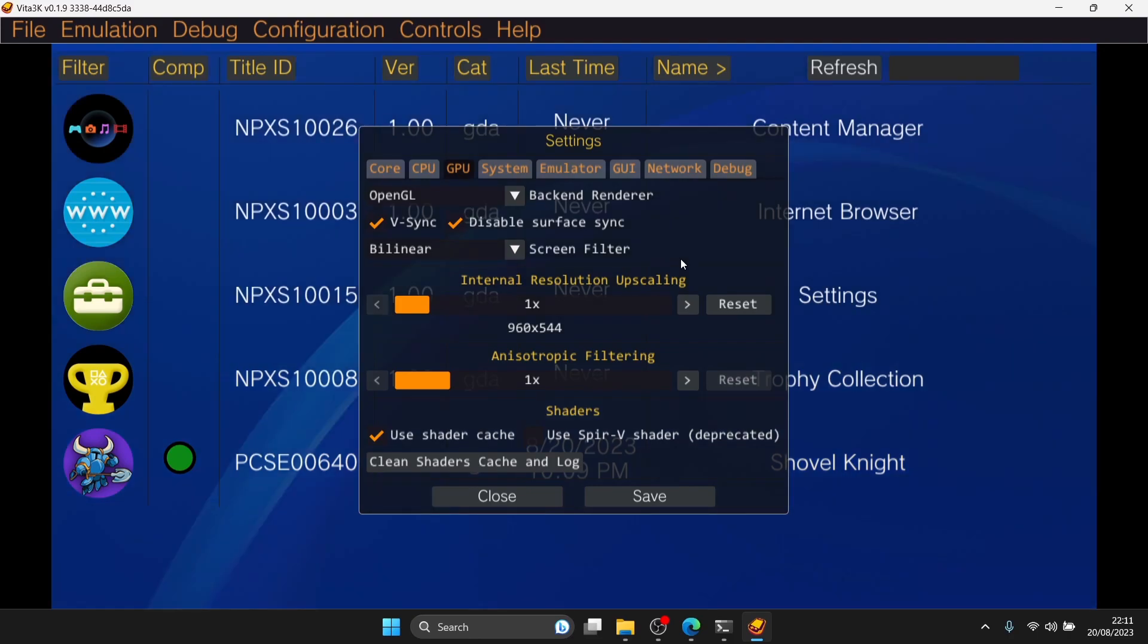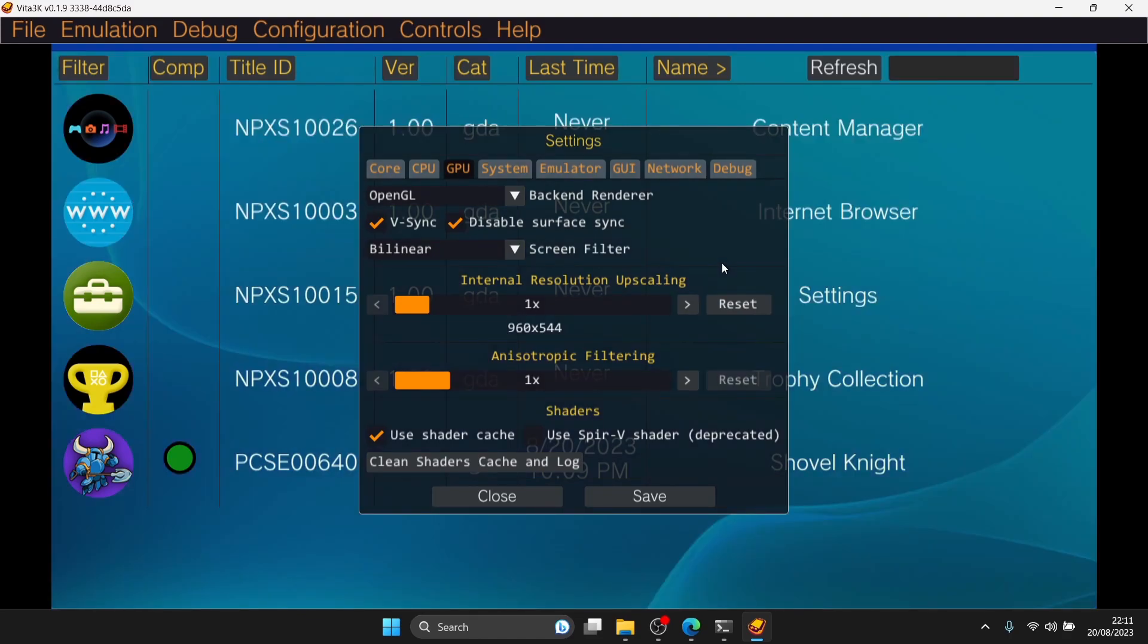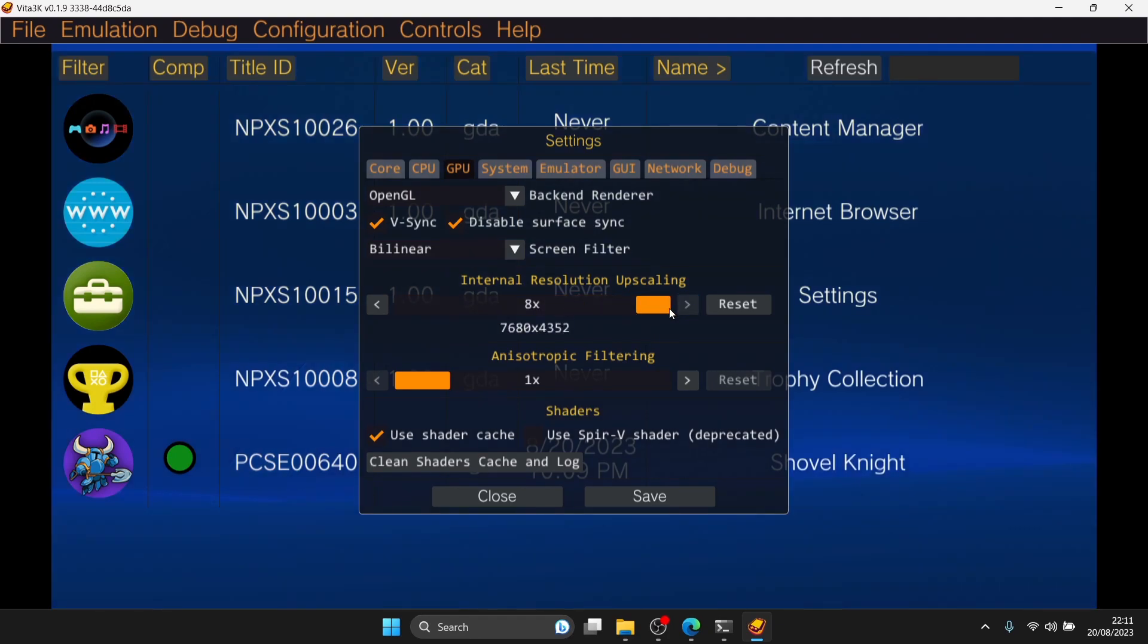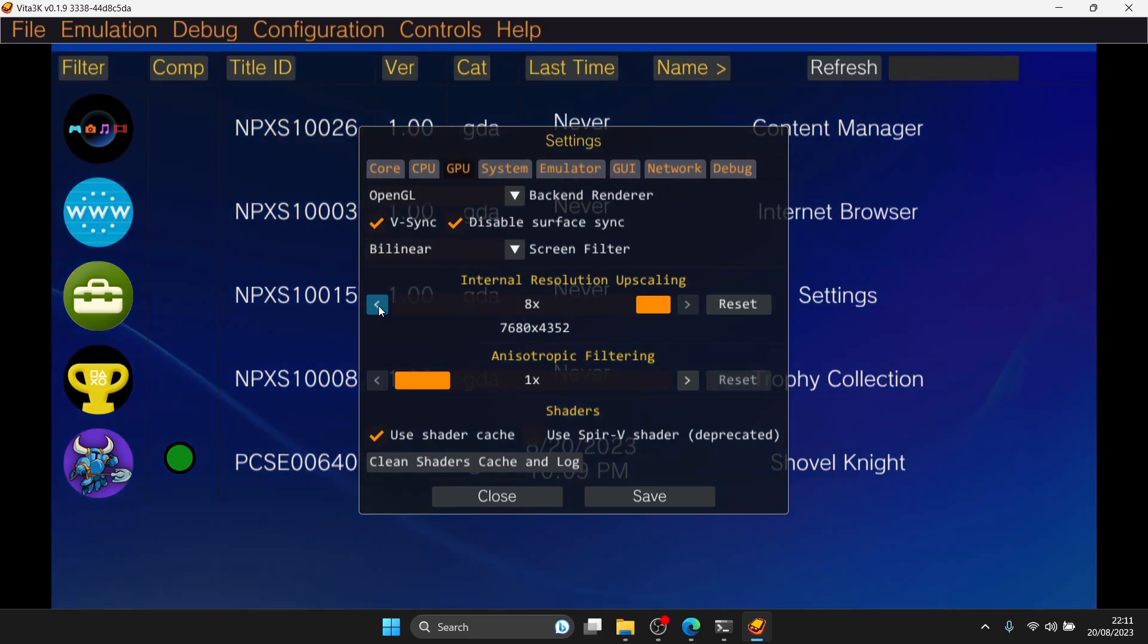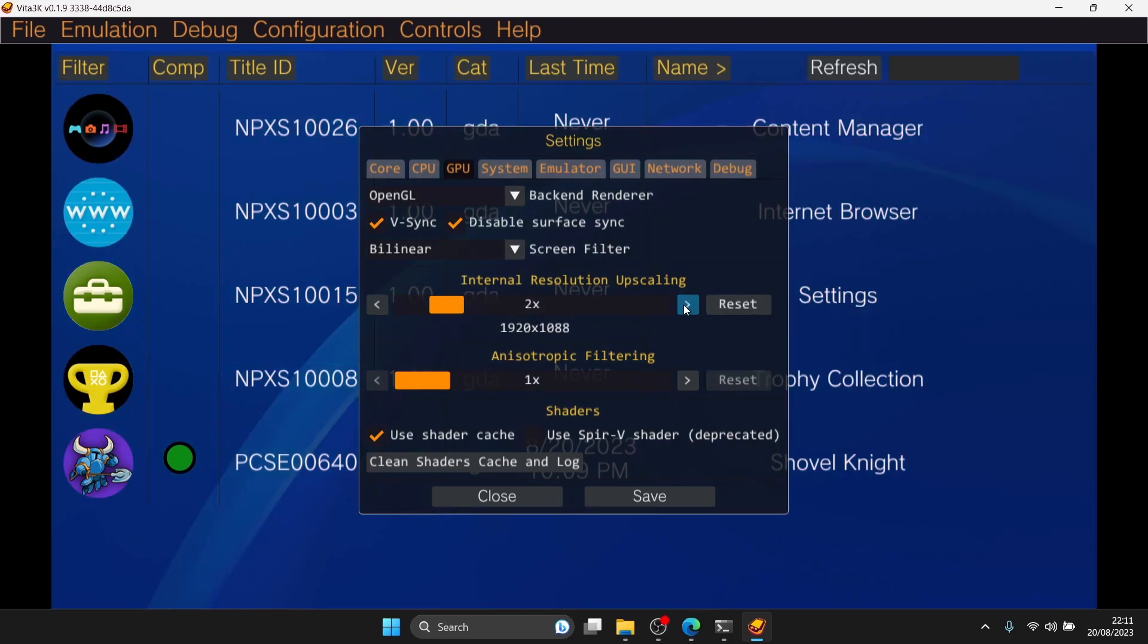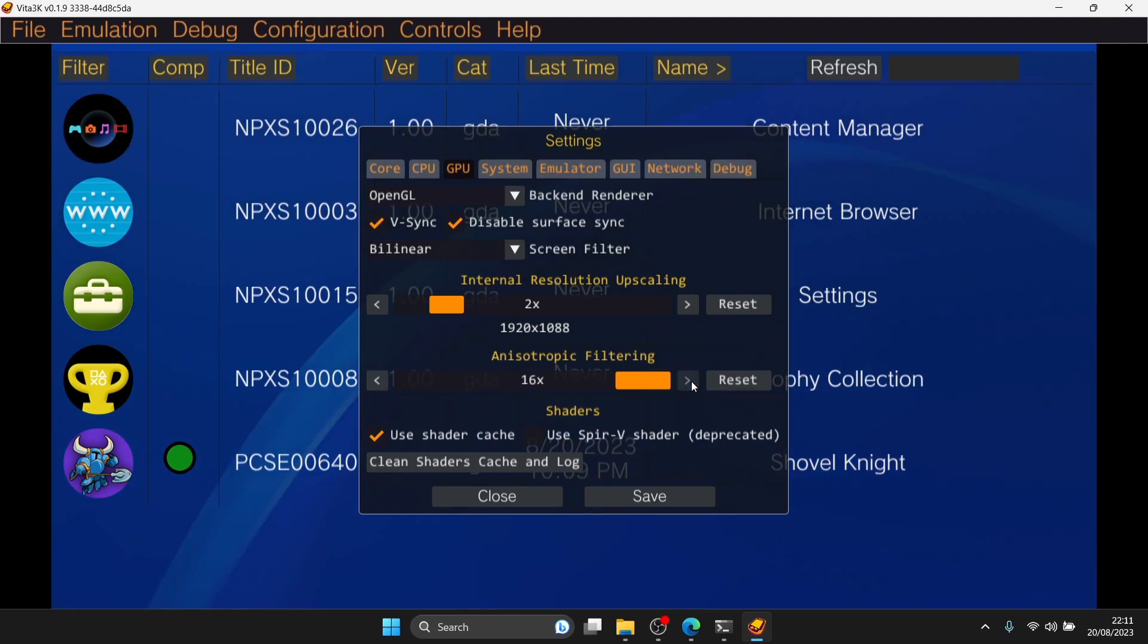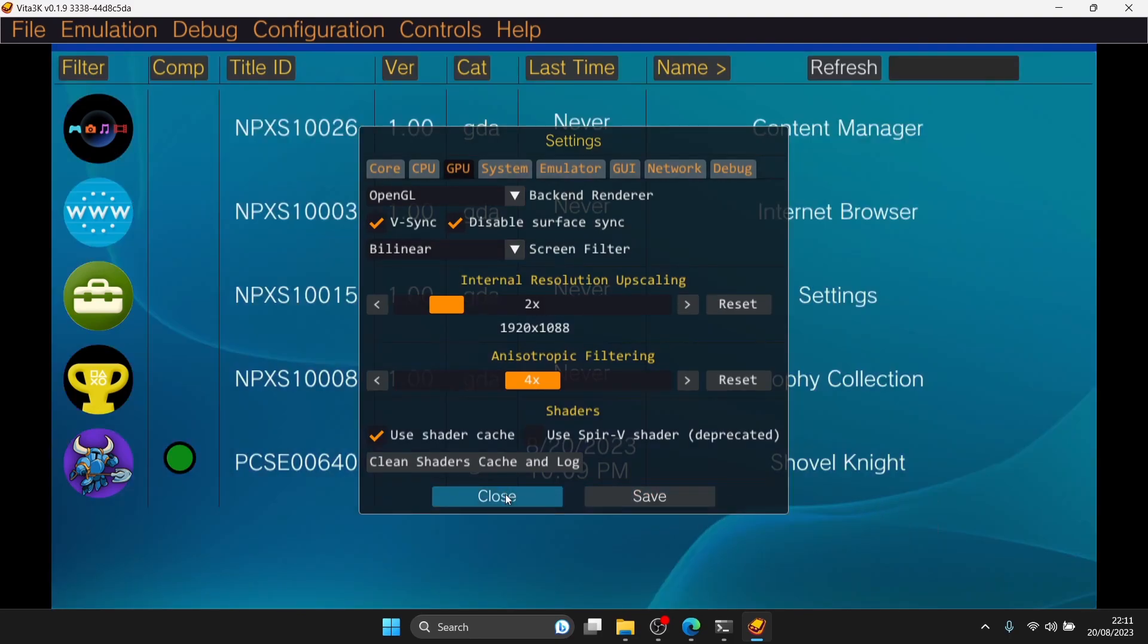Internal resolution is what's really going to make these games look good. For something like Shovel Knight, it won't show much difference. But if you're playing other 3D games, bumping up internal resolution will make things look so much better. Be cautious, you need a fairly good computer to support this. If things start lagging when they shouldn't, internal resolution upscaling should be turned down. I'm going to bump this to two times. Anisotropic filtering, again you need a fairly good computer for this if you want to go up to 16 times. I'll put mine to four times. Hit save and close.